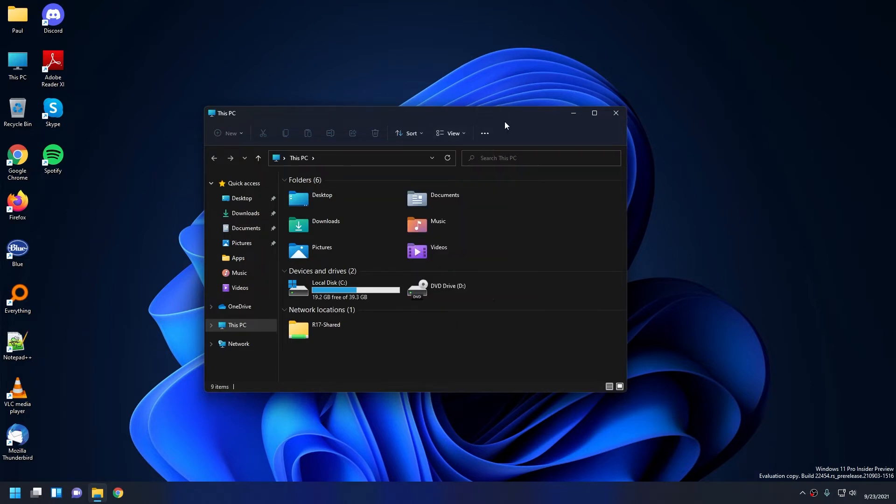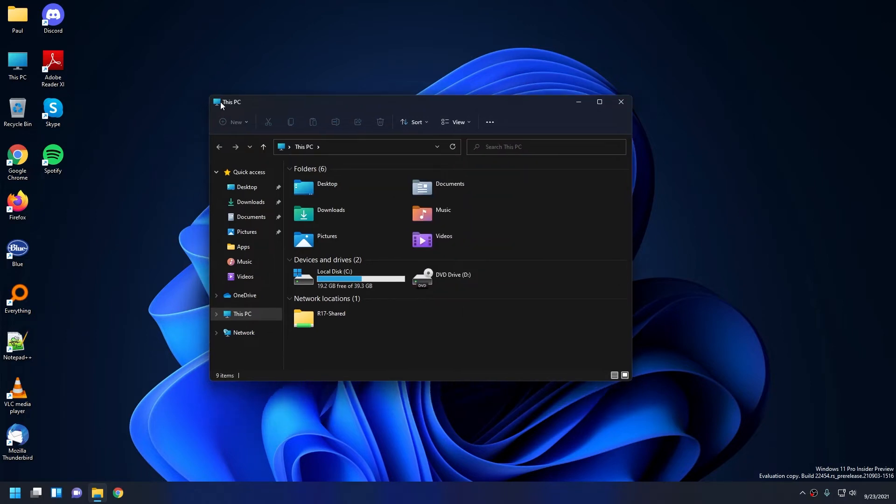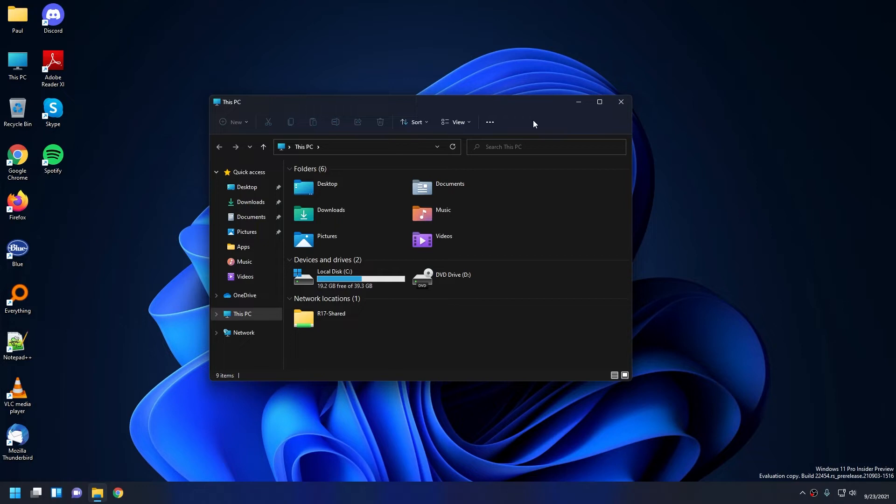And on the windows itself, you can kind of notice how the edge is now rounded. That's because Windows 11 introduced rounded edges. At first I thought I would hate it, but honestly I think it looks nice and it blends in really well.